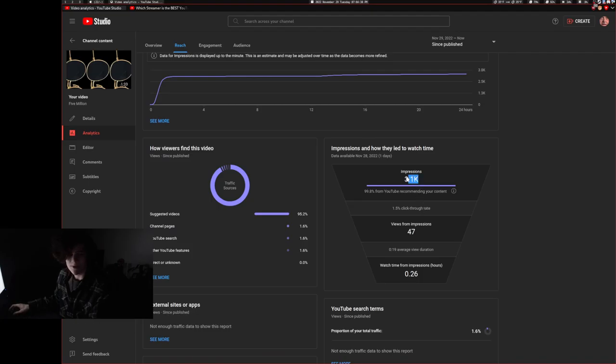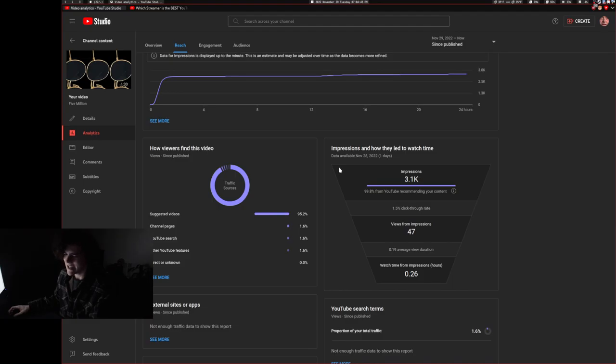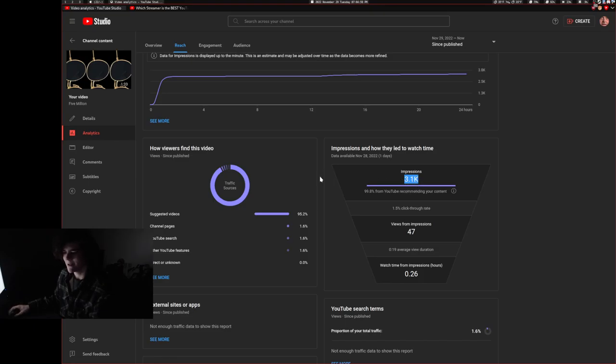31,000 people saw my thumbnail, which is crazy to think about. And kind of gives different context for when I'm making my thumbnails. It's kind of weird that up to 3.1 thousand people are going to see the thumbnail, so that's a little crazy.